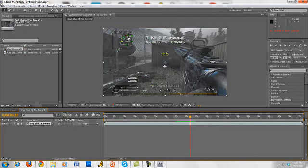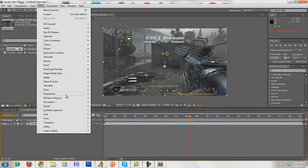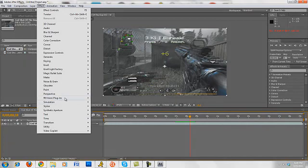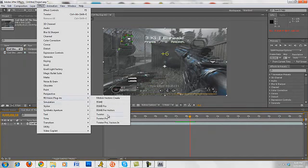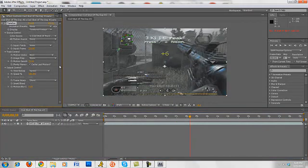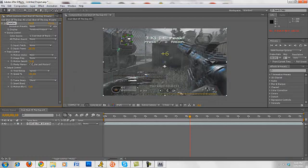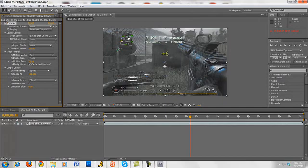So what you guys want to do is you want to go to Effect, RB Vision Plugins, go to Twixtor. A lot of people will tell you to use Twixtor Pro. I don't really like it. I like Twixtor. So you guys want to put your input frame. If you have an HD PVR, if you're recording from an HD PVR, it's going to be 59.940. I'm recording from my Dazzle. I should be getting an HD PVR soon, like within the next month or two.